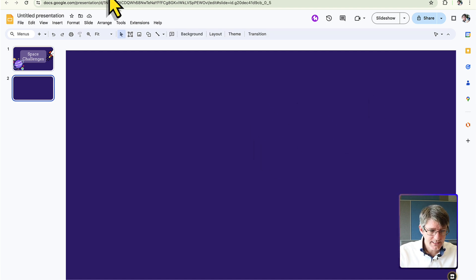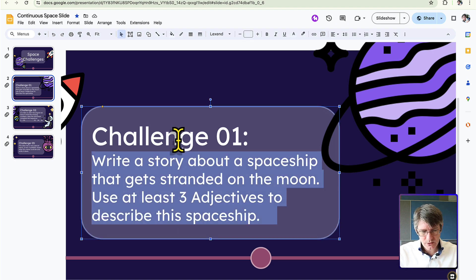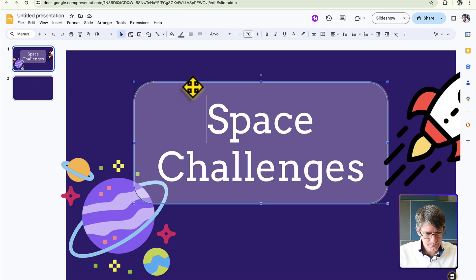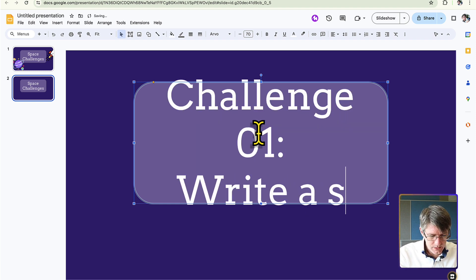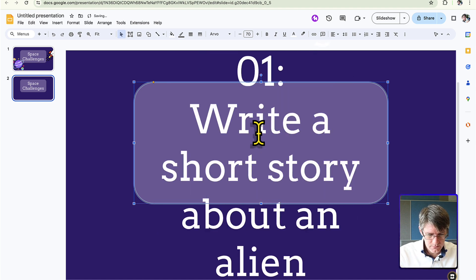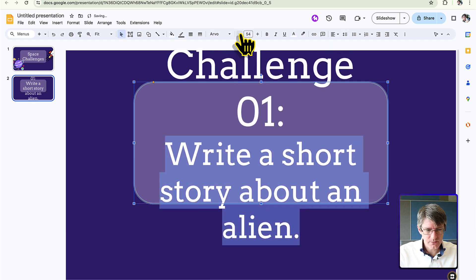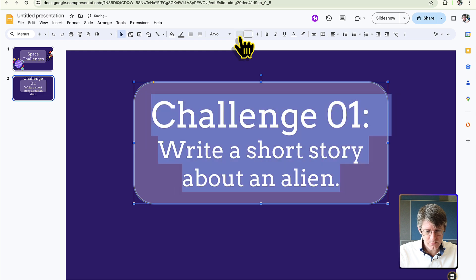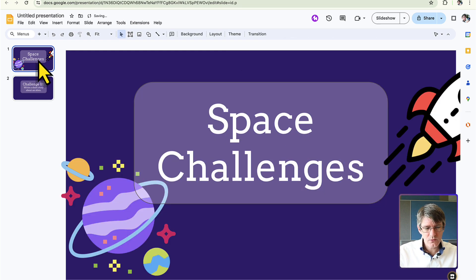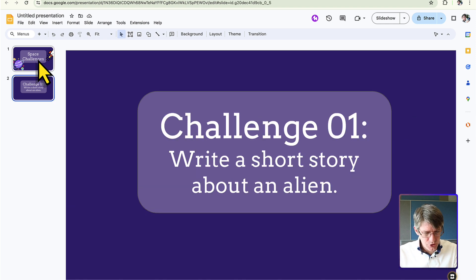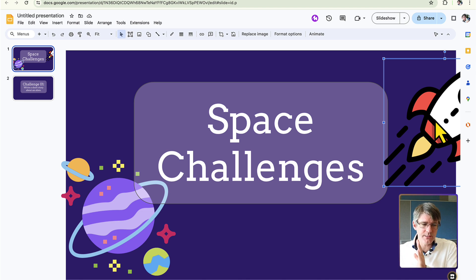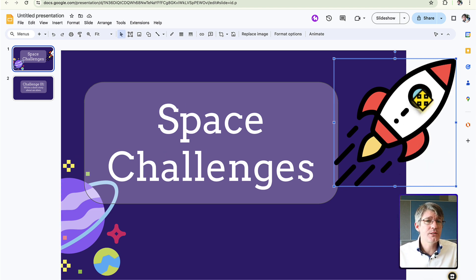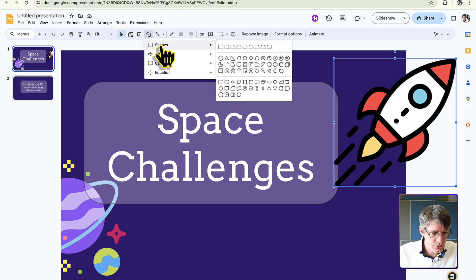The next slide will be blank for now — it will contain 'Challenge One.' Copy the title box from slide one, paste it onto slide two, and type 'Challenge One: write a short story about an alien.' Resize the text so everything fits better. The problem is that when moving between slides, the rocket will appear jarring — it gets cut off. So we need the rocket copied to the next slide in the exact same position.